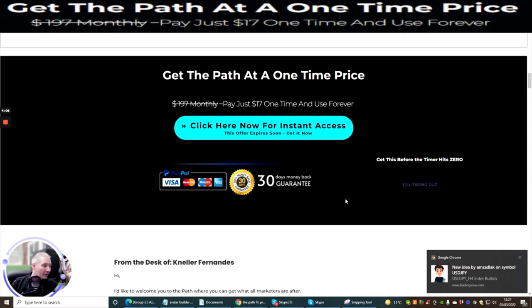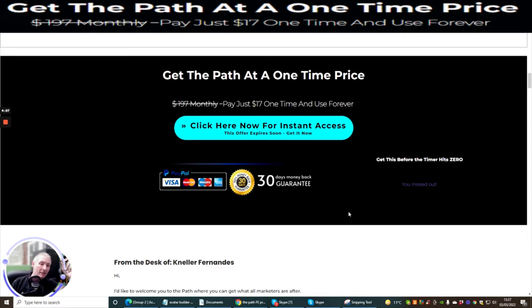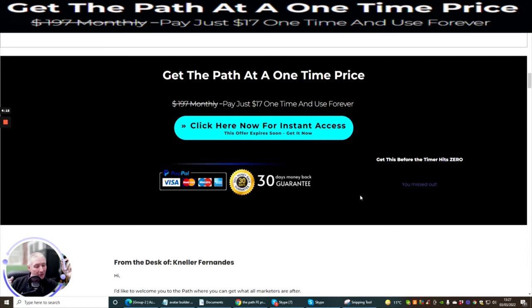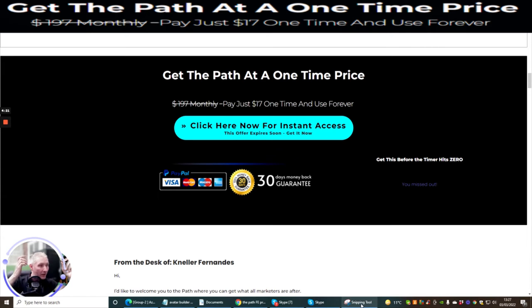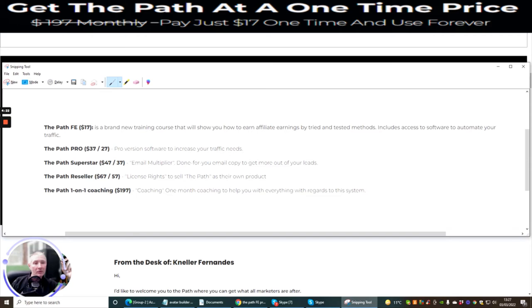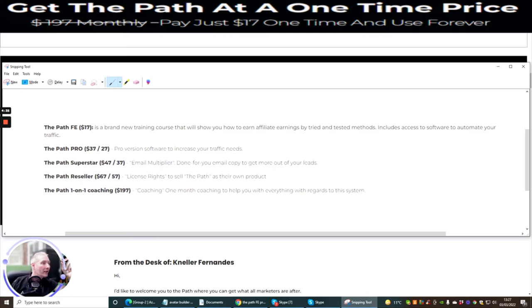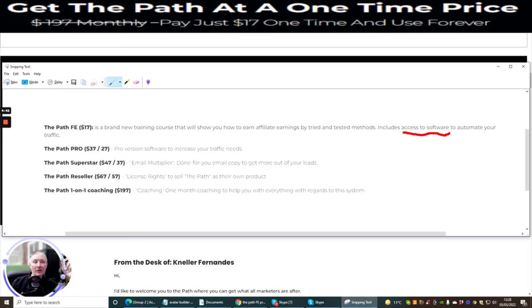So as I said to you before, this product review is The Path. It goes live on the 28th of March, 2022. It's gonna cost you the front end price of $17. I do wanna jump into the sales funnel. So you can see that The Path for the front end is gonna cost you $17. It's a brand new training course that will show you how to earn affiliate earnings by tried and tested methods. Includes access to software to automate your traffic. Now, I will emphasize, you are getting software as well. This is really, really good.